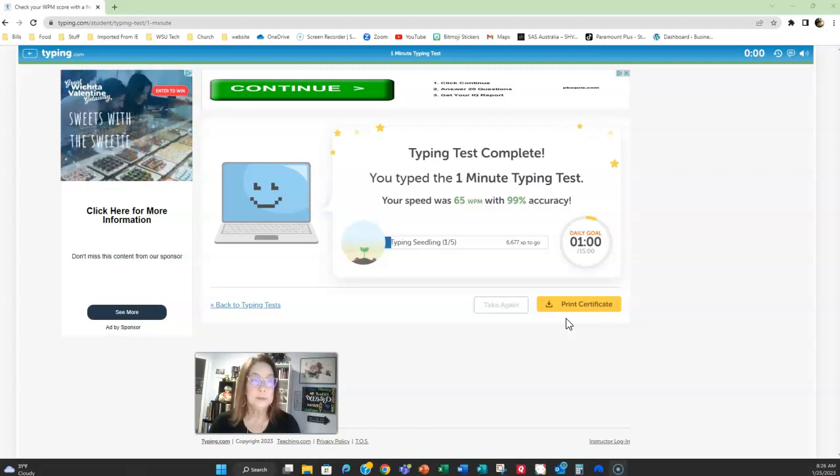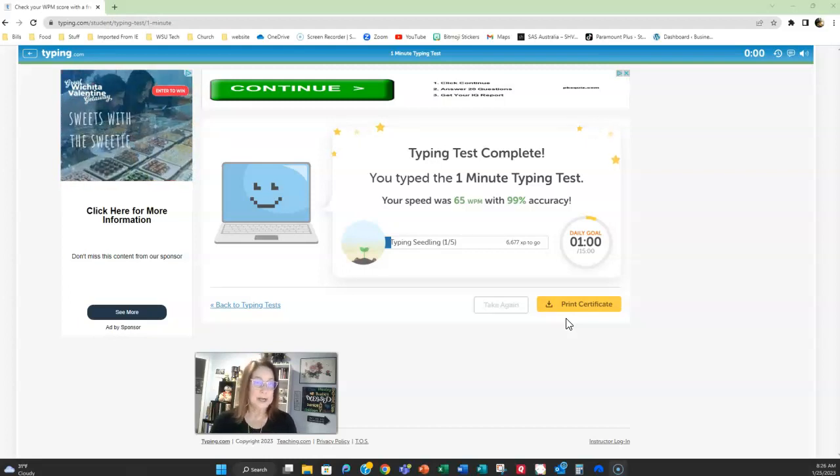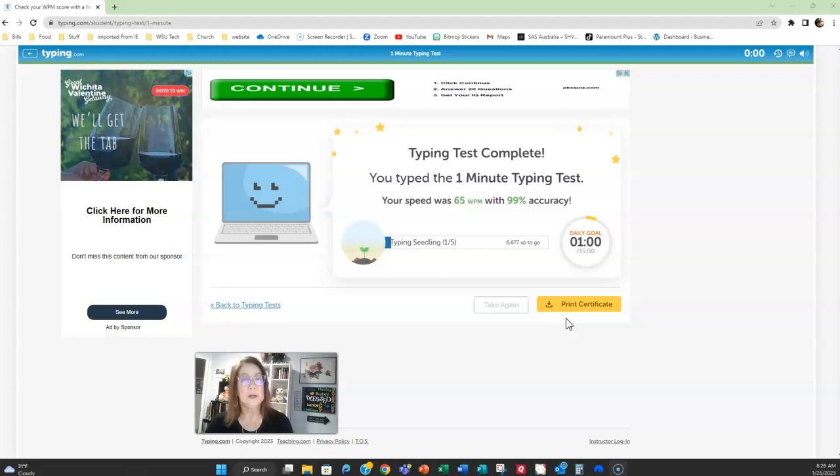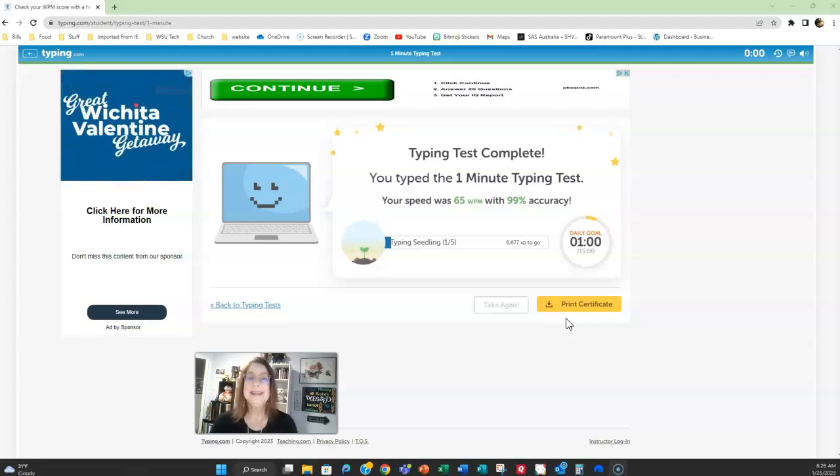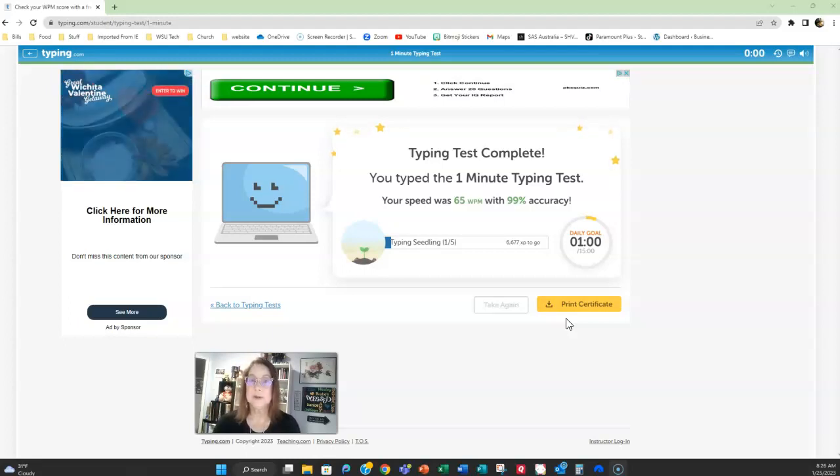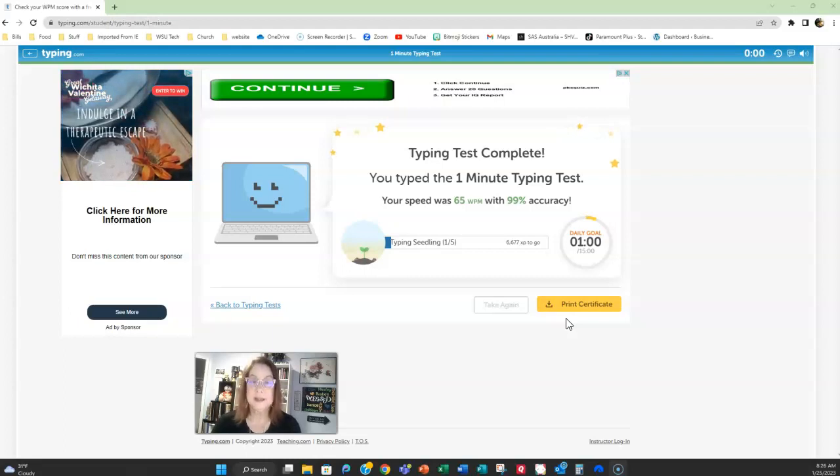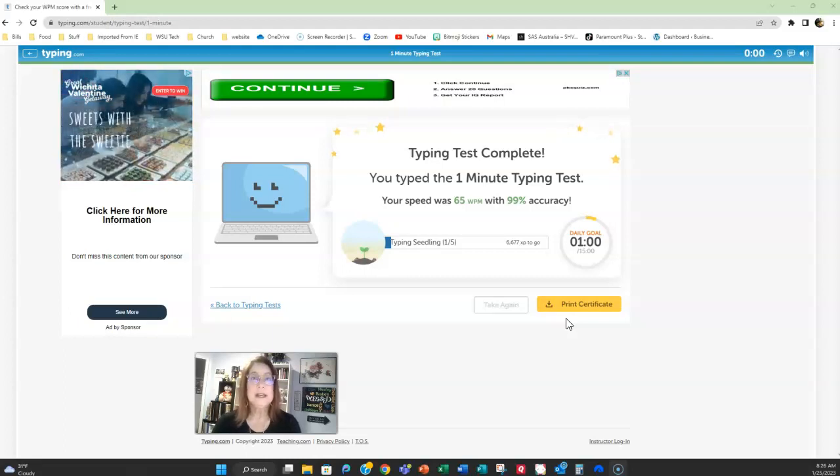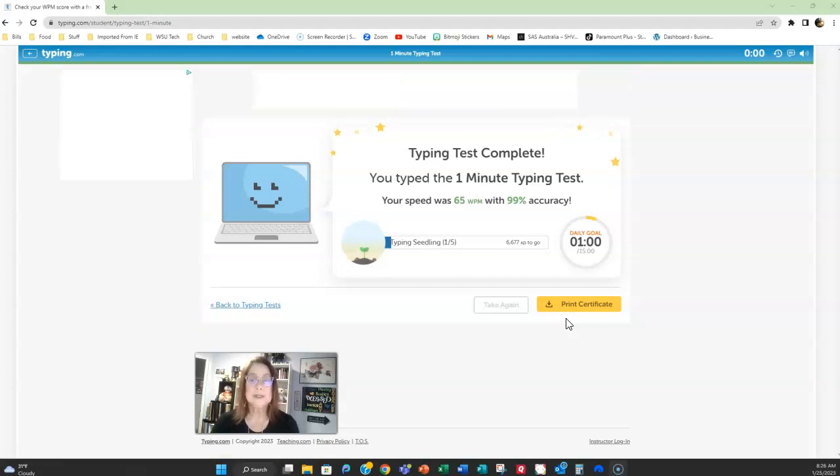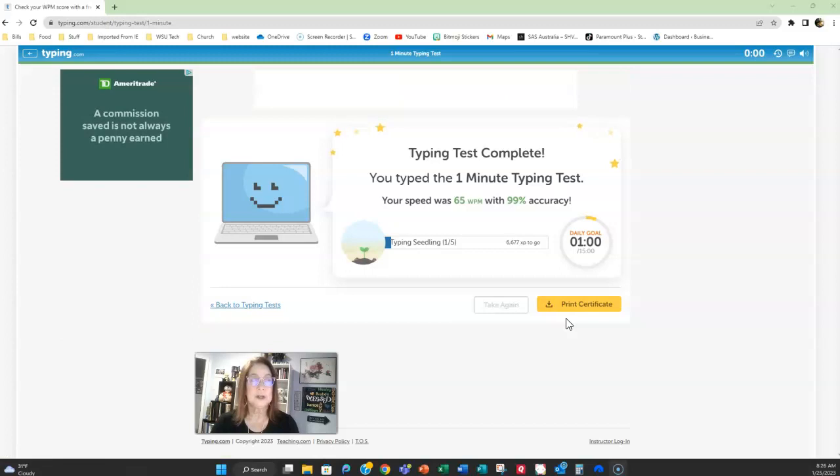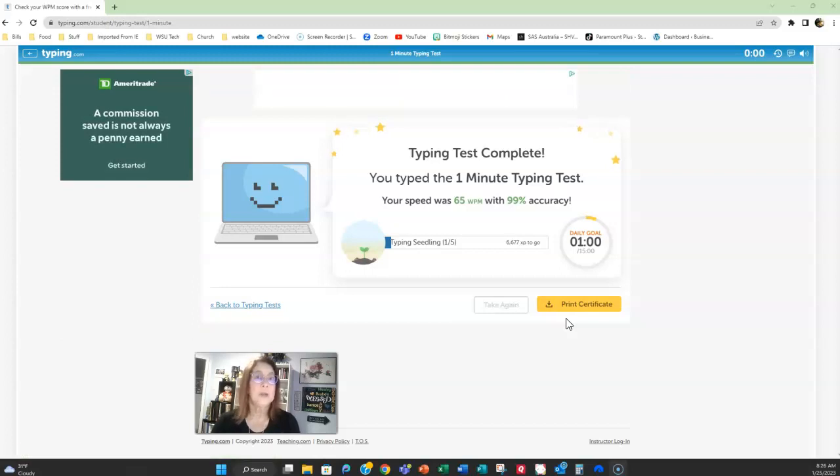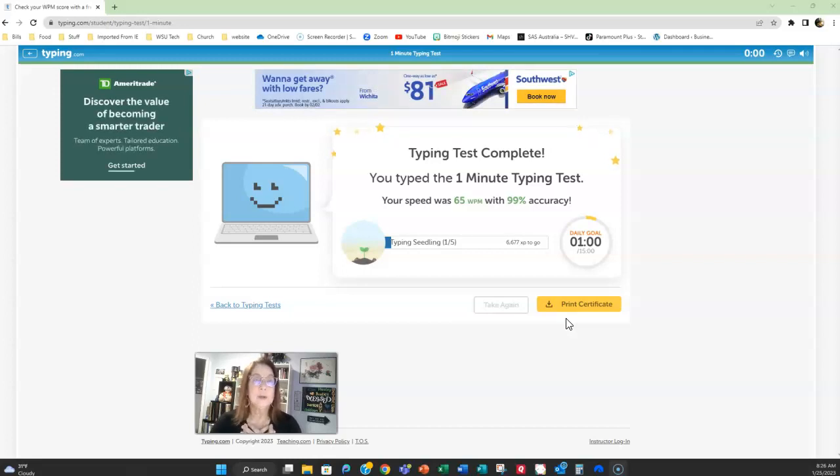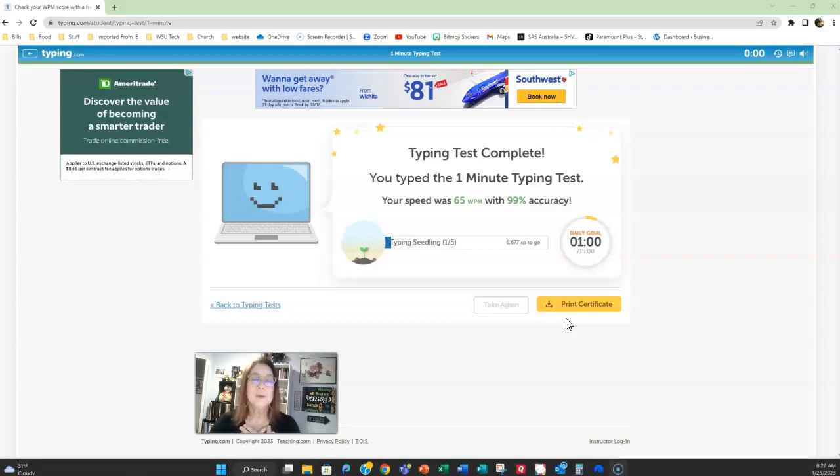Usually with businesses if they are requiring typing as part of their hiring process they are looking for people that can type 35 words per minute with 95% accuracy. So if you are a business student or if you're trying to think okay what do I want to make my goal this semester, strive for 35 words per minute. Now I am not requiring a specific words per minute on my class. I just want you to practice typing for 10 minutes.